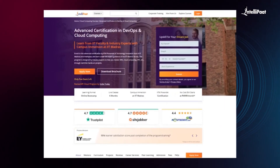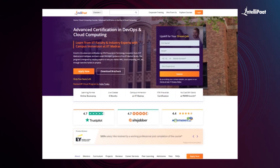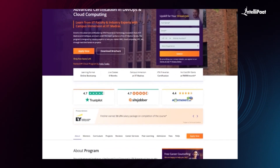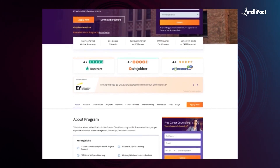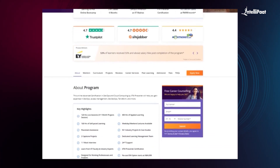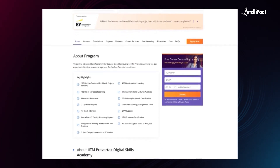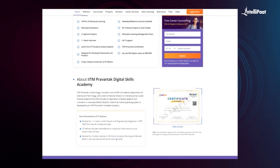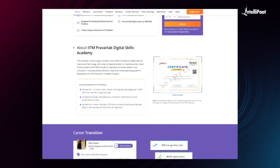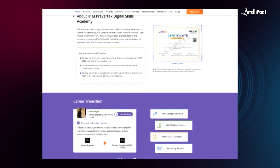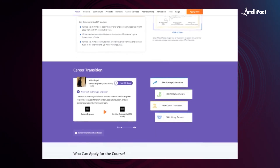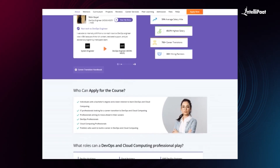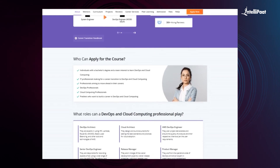Just a quick note: Intellipath offers an advanced certification in DevOps and cloud computing in collaboration with IITM Pravartak, a technology innovation hub of IIT Madras. This online advanced certification will help you gain expertise in DevOps, Access Management, DevSecOps, Terraform, and more. We have already helped thousands of professionals with successful career transitions — check their testimonials on our Achievers channel. Visit the course page link in the description below and take your first step towards career growth in the field of cloud and DevOps.